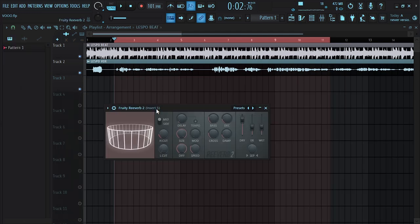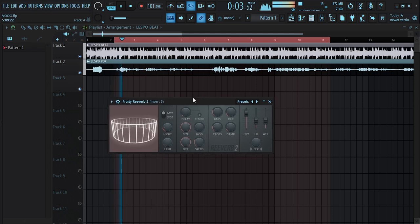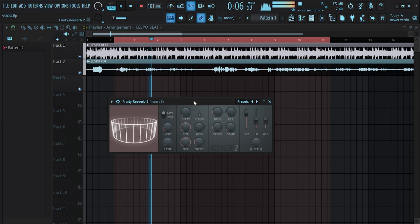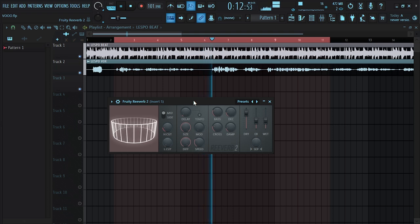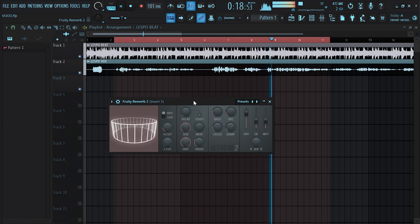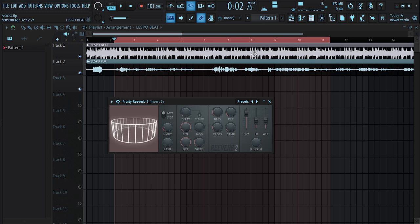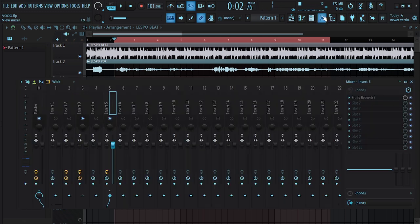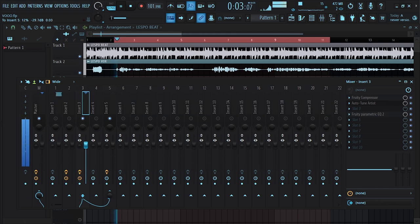Now let's listen to the settings on the reverb alone. You can hear that the reverb is too much. To control that, click on the vocal track and push the send level all the way back, then start pushing it up until you start hearing the reverb at the right amount.